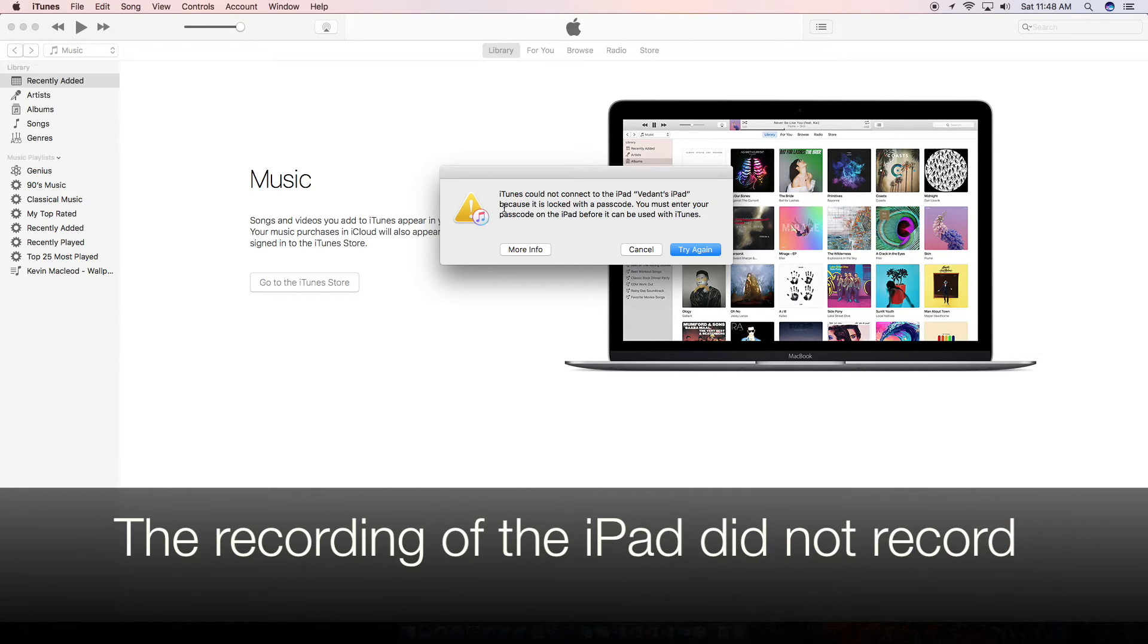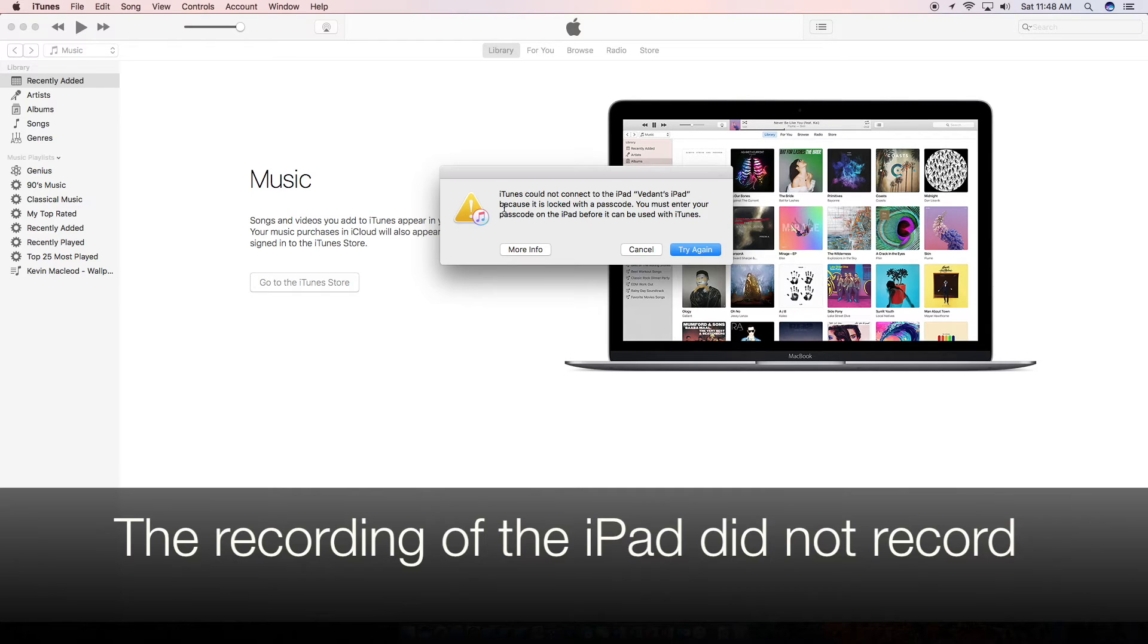It's plugged into iTunes right now and we can't get back in. So what we need to do is we need to put this into recovery mode. Keep in mind if anything happens to your iPhone or iPad, I will not be responsible. So make sure you have a backup too, and let's get started.